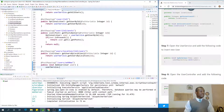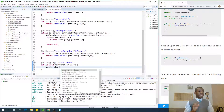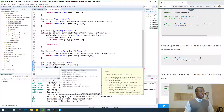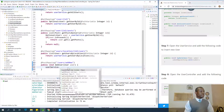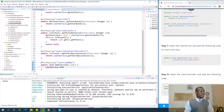Call userService.insertUser(user) — or we can rename it addUser. So the controller calls userService.addUser(user).